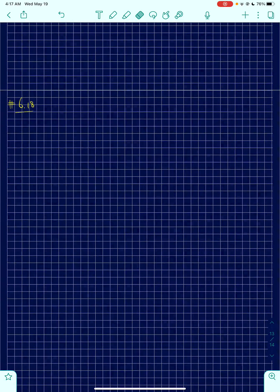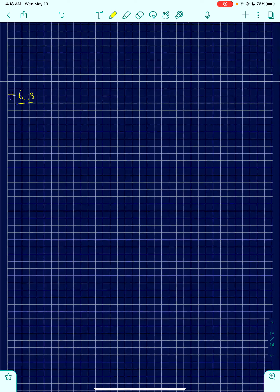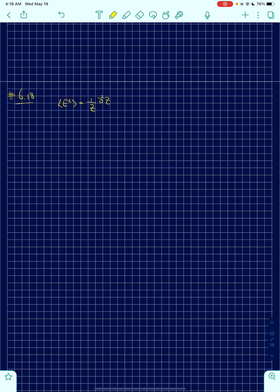In this video, I'm going to be talking about problem number 18 of chapter 6. There are two results that we want to prove, so let's go ahead and prove the first one. The first one is to prove that the average of energy squared is equal to 1 over Z times d²Z/dβ², where β is 1 over kT.